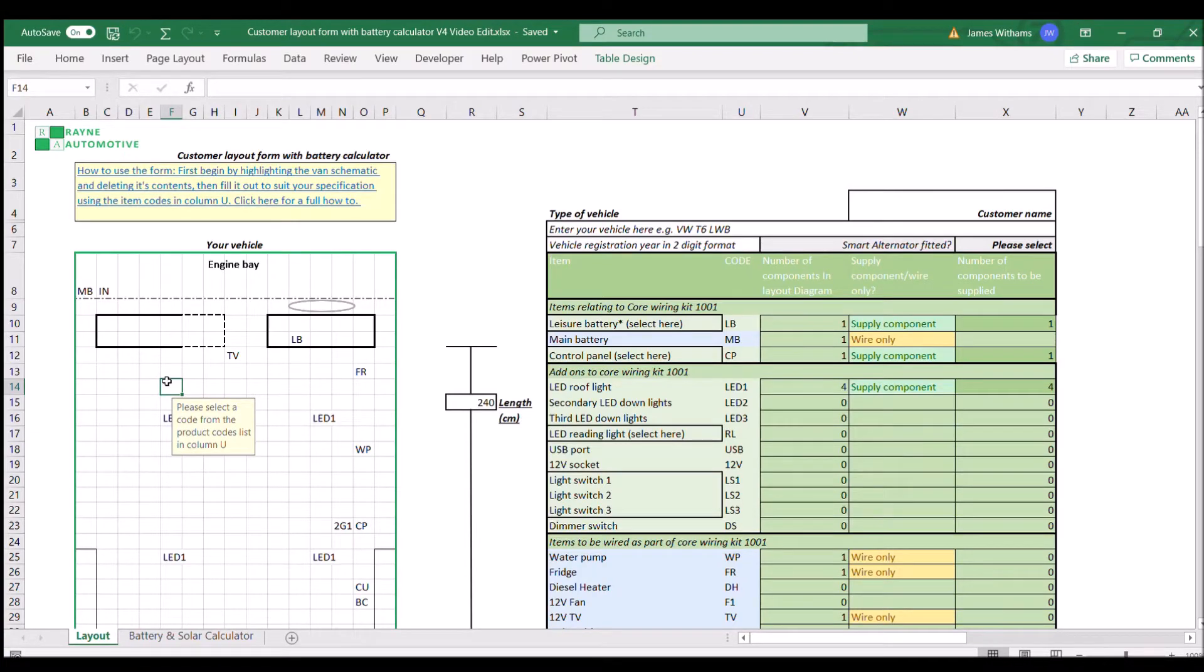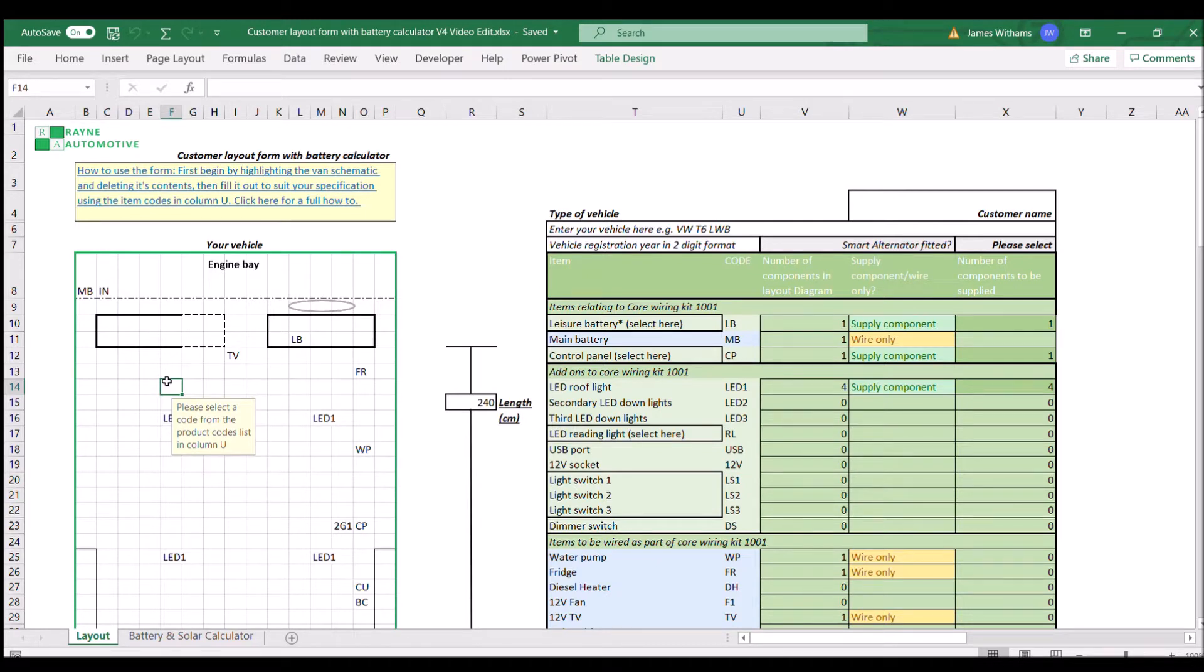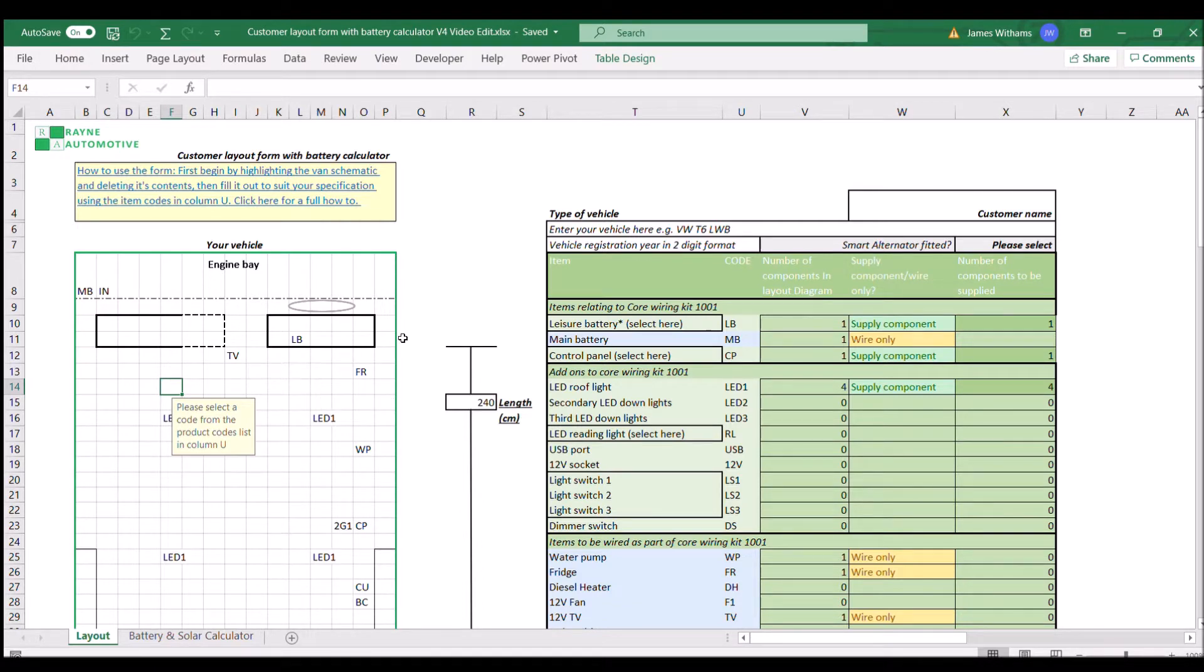Hello and welcome to Rain Automotive. We're going to be filling out our customer layout form and battery calculator today. This is what we use as the basis of our electrical camper conversion kits. It's going to help us determine exactly what you need in order to go from where you are now to your idea of the finished conversion.